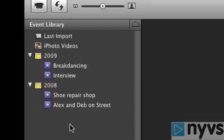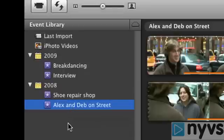This works especially well with tapeless cameras. As with the project library, just click on the name of the event you want to look at, and iMovie 08 will load all the clips in that pane into the next pane, the event browser.